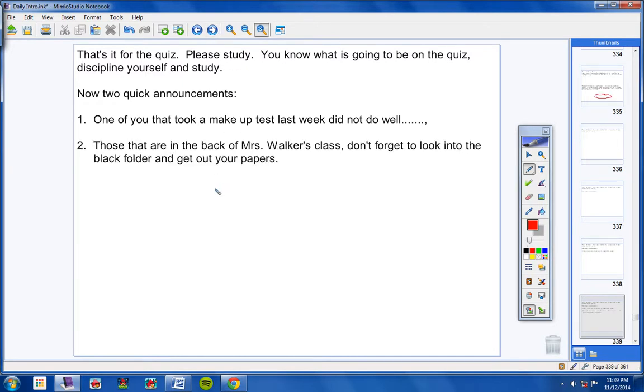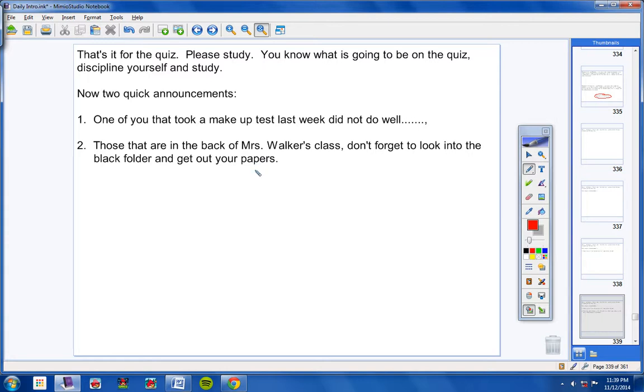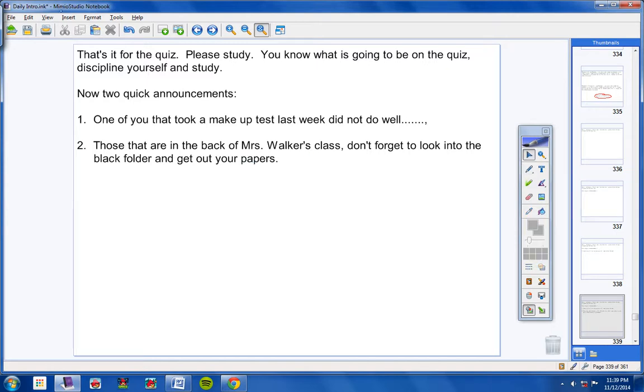Guys, those that are in the back of Mrs. Walker's class, you must ask her every day to get your papers. They're in the black folder. I mean, she's not going to do it. She's teaching a class. I understand that. She's busy. She's forgetting to do it. So, every day, Levi, Charlie, Kobe, Cameron, Jared, Hannah, every single one of you needs to ask Mrs. Walker for the black folder every day and get your papers out. It's really, really important.